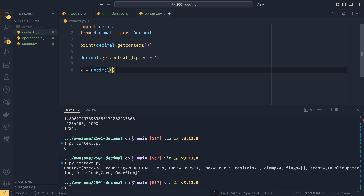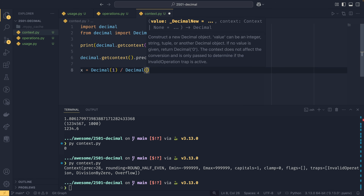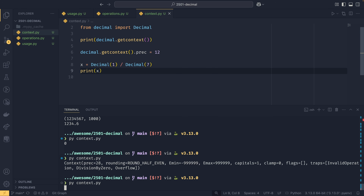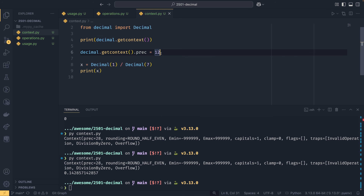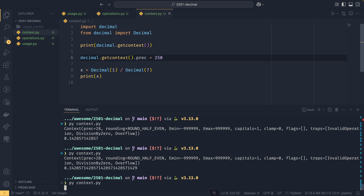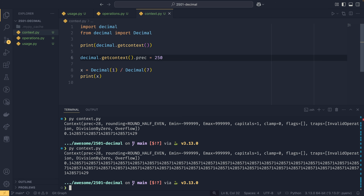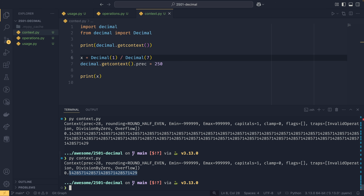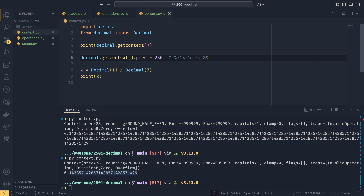For example, if you set the precision to 12 and then compute Decimal(1) / Decimal(7) — a recurring number used in the documentation — you get 12 digits. Without that setting you get 28, and at 250 you'd get 250 digits of precision. Note that the context takes effect at the point where the operation is performed, so operations done before changing the context use the previous precision.